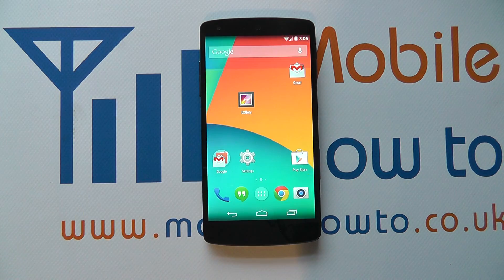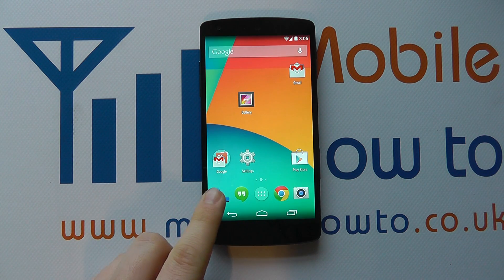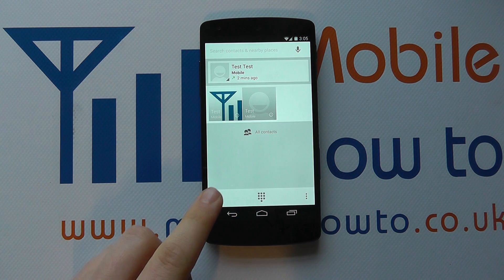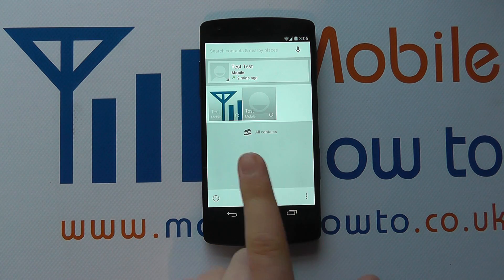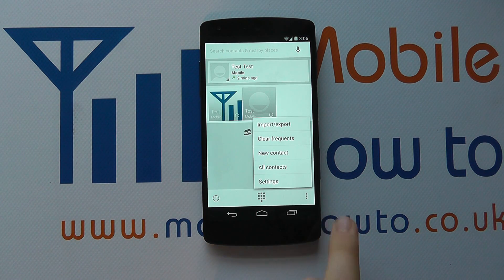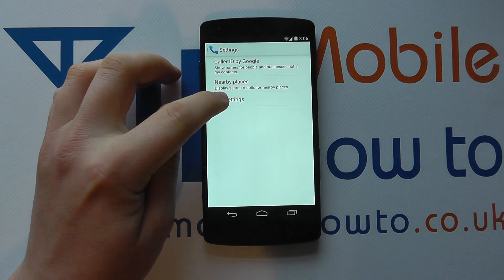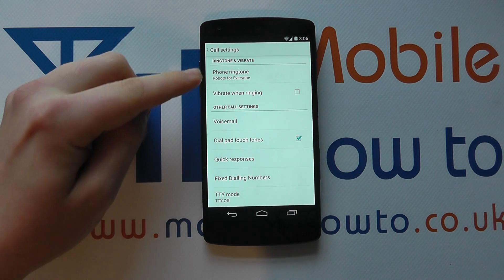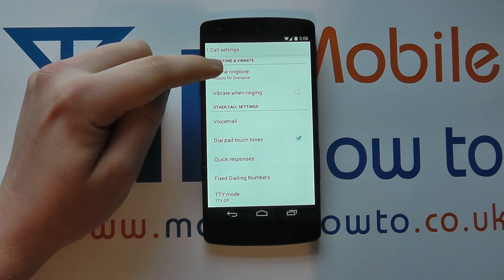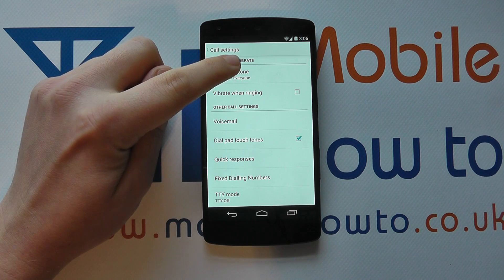However, we can also change the ringtone another way. We can go into the phone through a shortcut on the home screen or from the apps tray. And when we're at this screen, click the menu button in the bottom corner, click settings, click call settings. And we'll see ringtone and vibrate in the list, and under which is phone ringtone — we've got Robots for everyone.